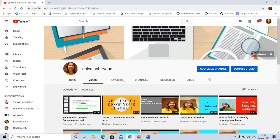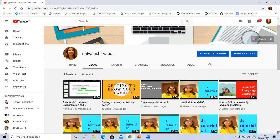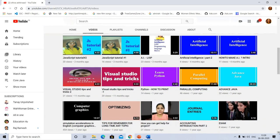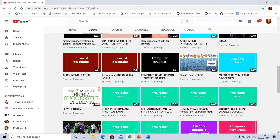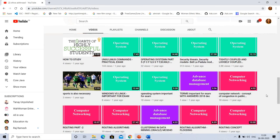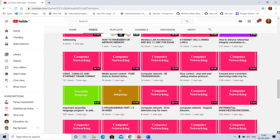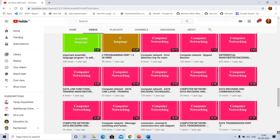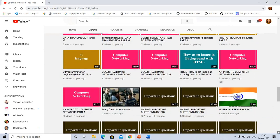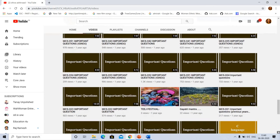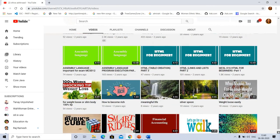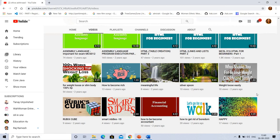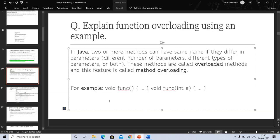You can explore the full playlist which includes assembly language, artificial intelligence, parallel computing, advanced Java, Python, operating systems, computer networking, advanced data management, JavaScript, HTML for beginners, financial accounting, and important previous year questions.